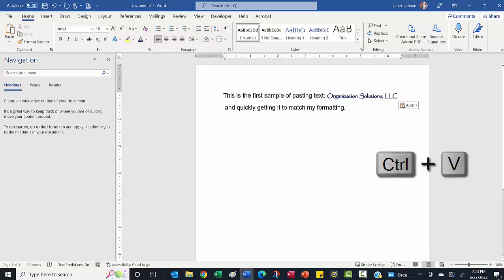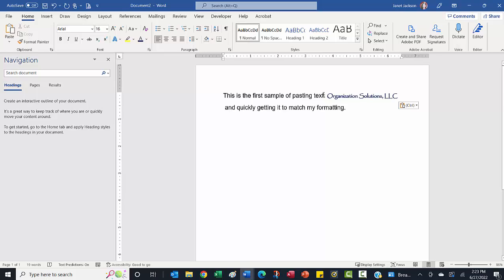And sure enough, it is pasting in my company name, keeping all that formatting, but that's not what I want. I really want it to match the format that I'm pasting it into.